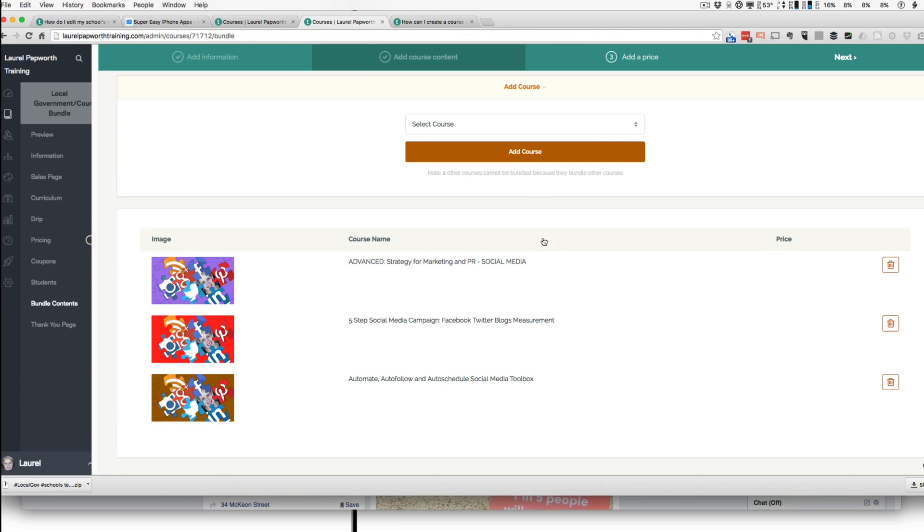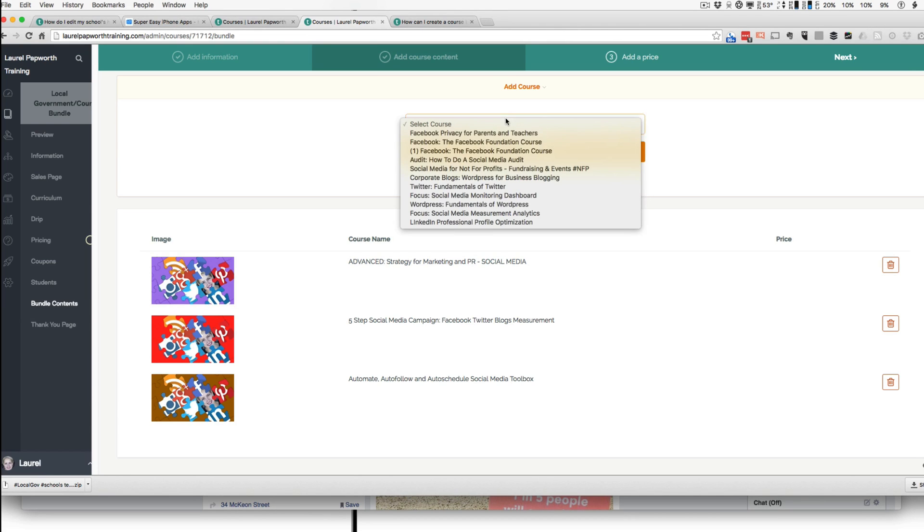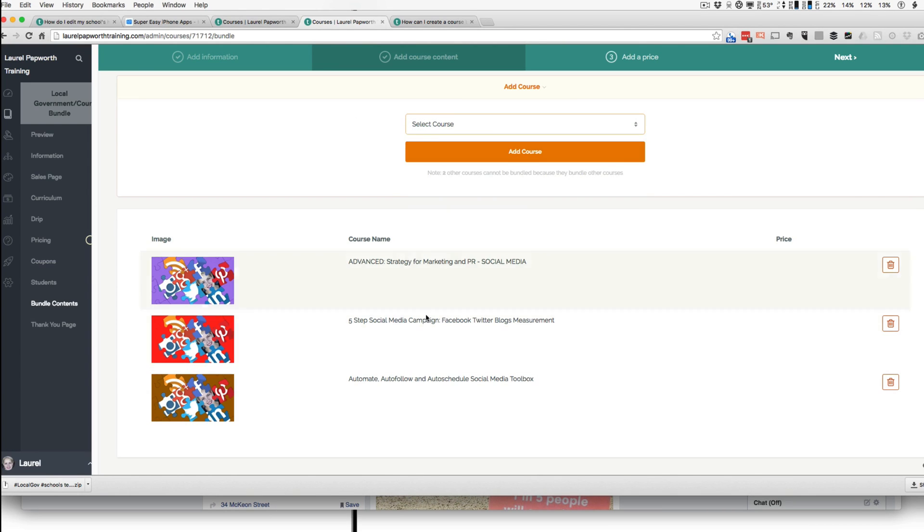It just means that there would be a fourth course here that would be a private course. And I would add that course and it would only show up to the people who are part of the bundle because it's an unpublished course.